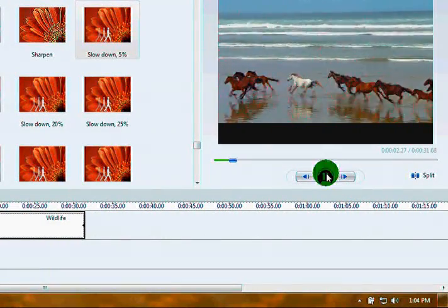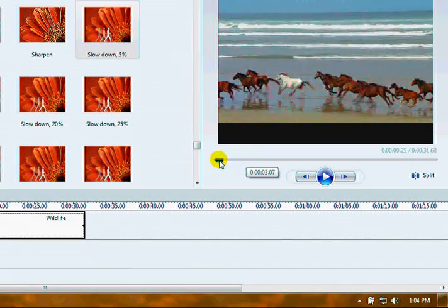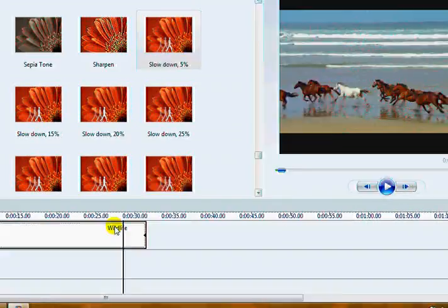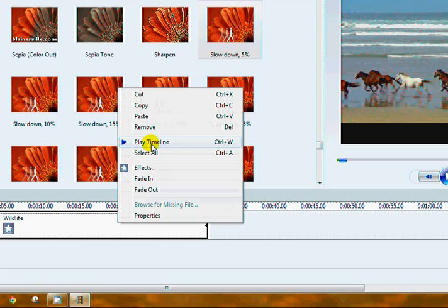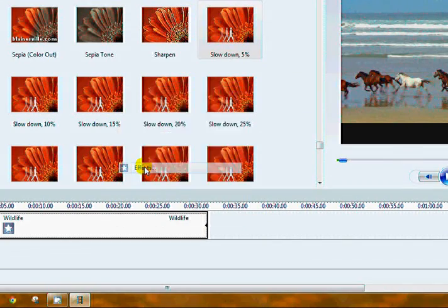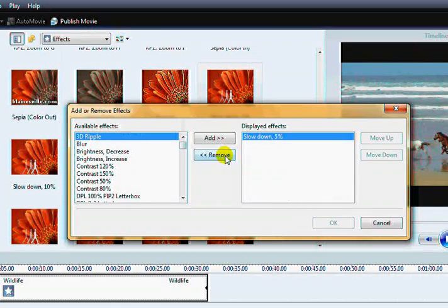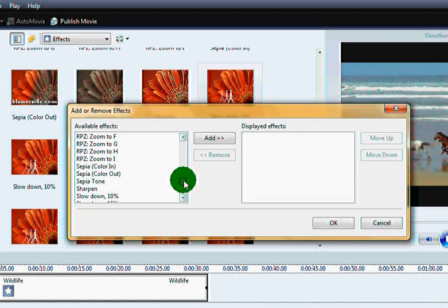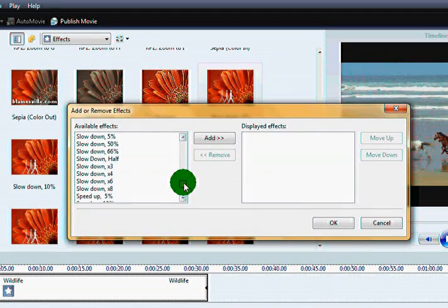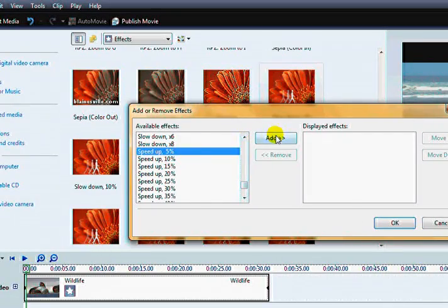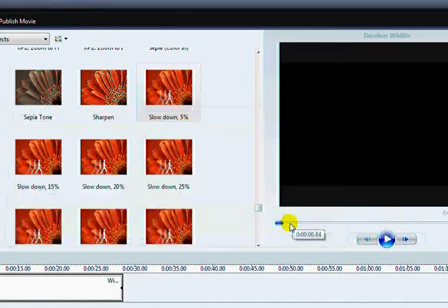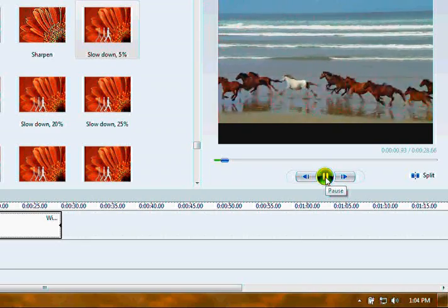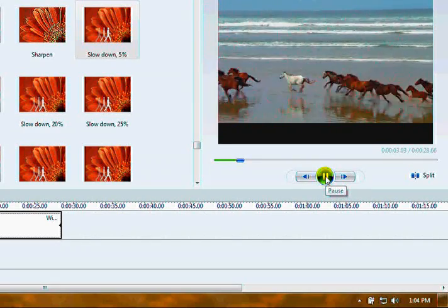Let's remove that. Right click, Effects. There it is. You just remove. You can use this to go back down and find your slowdowns and speeds up. Look how many of them there are now. Let's speed it up 5% and see if that changes it. Yeah. Speed it up a little bit.